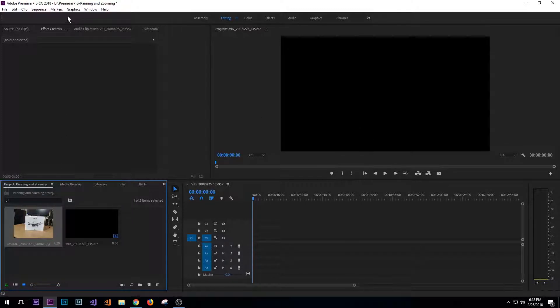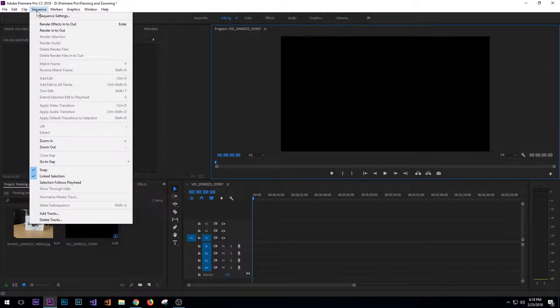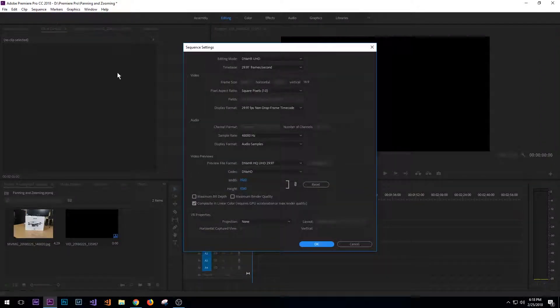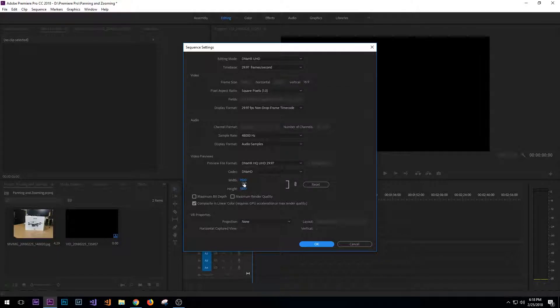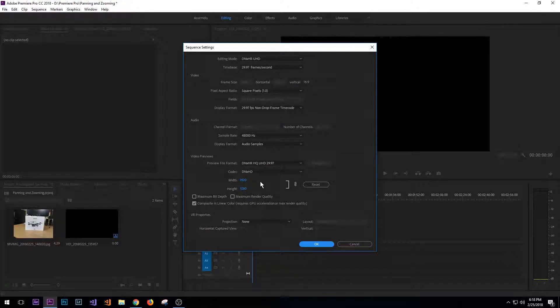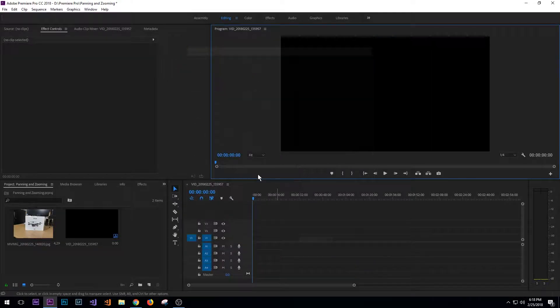The other thing that I've done is I went into the sequence settings and made sure that my height and width were set up for HD quality at 1920 and 1080.